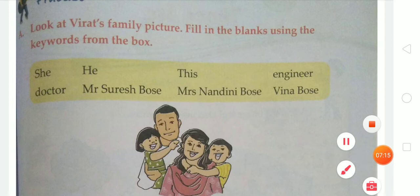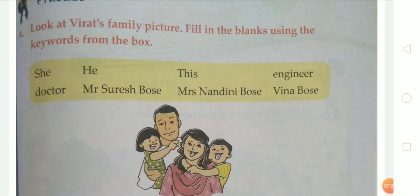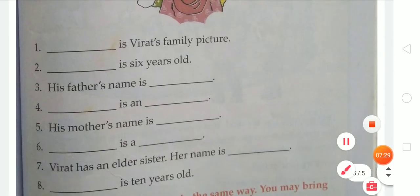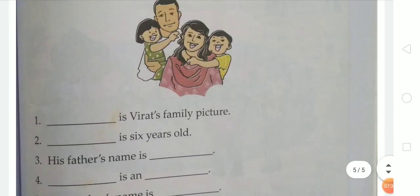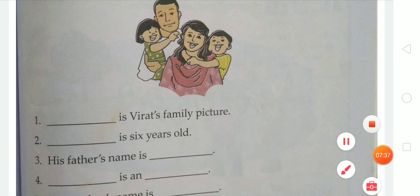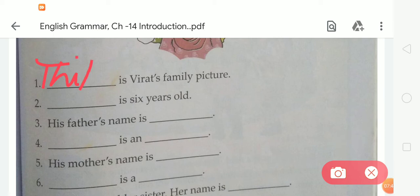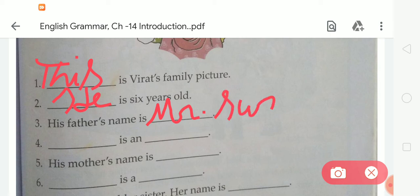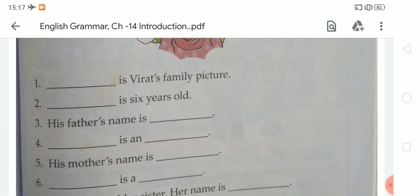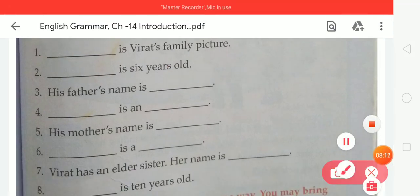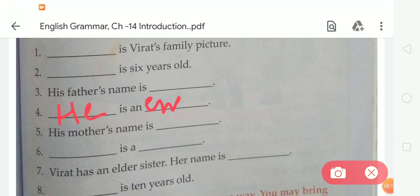In this chapter, the next exercise is Exercise A. Look at Virat's family picture and fill in the blanks using the keywords from the box. Here is some words in the keywords and we have to fill in the given blanks accordingly. First, 'This is Virat's family.' So we have to use the word 'this.' Virat is a boy, so we have to choose the word 'he.' He is 6 years old. His father's name is Mr. Suresh Bose. He is an engineer.